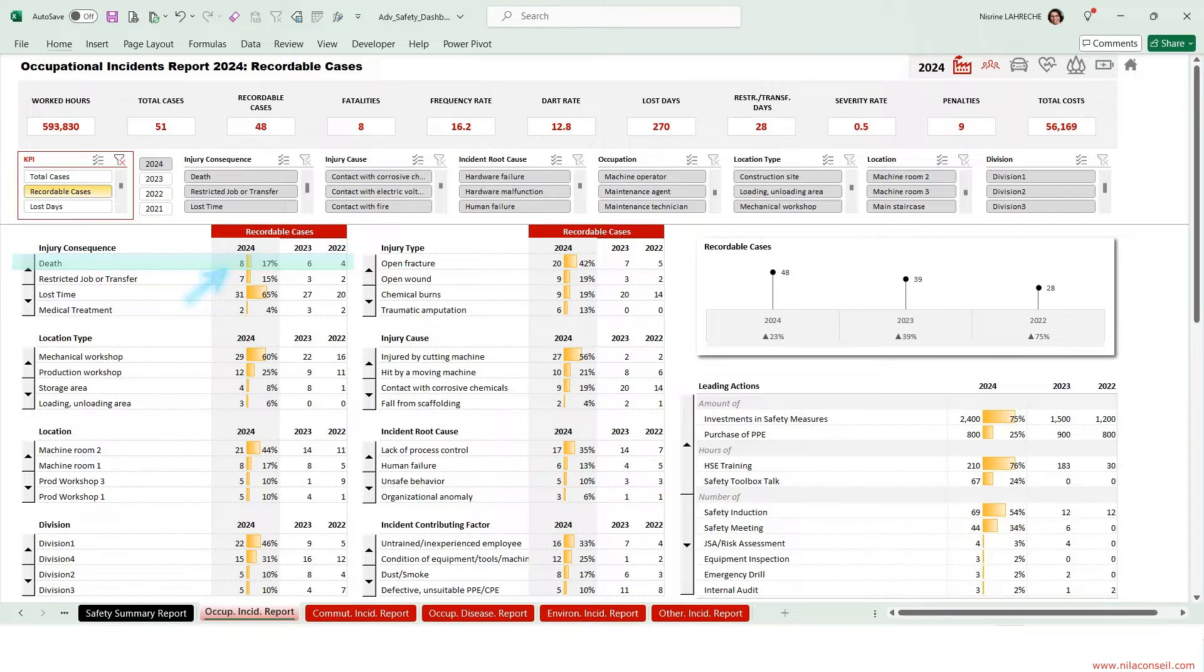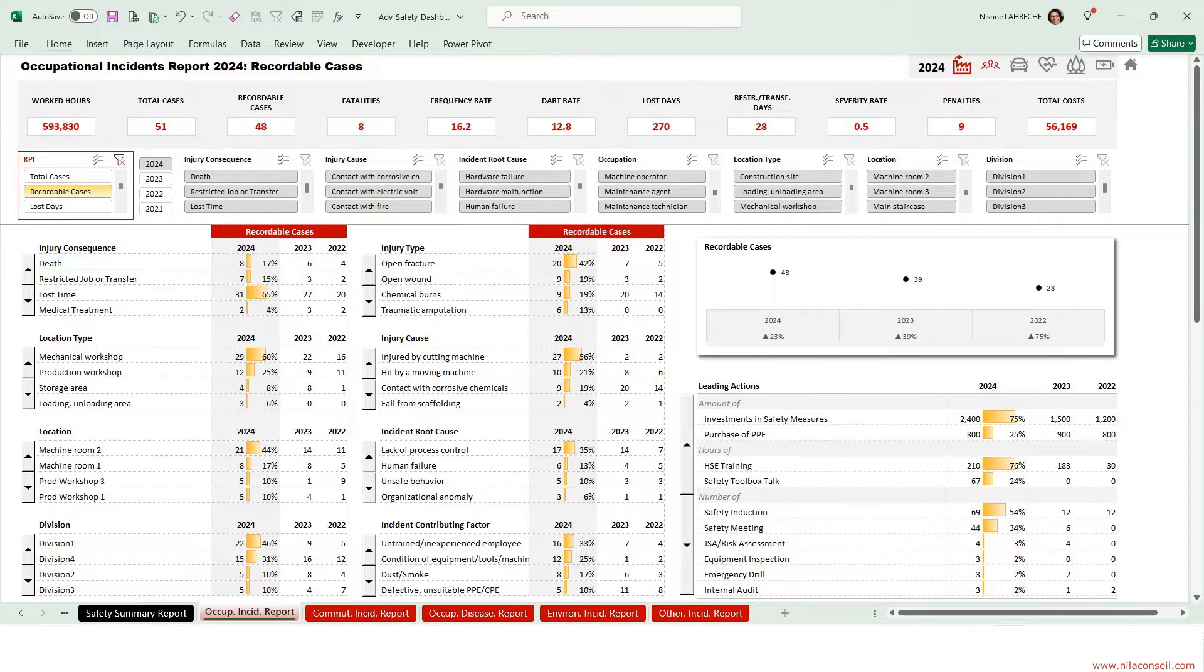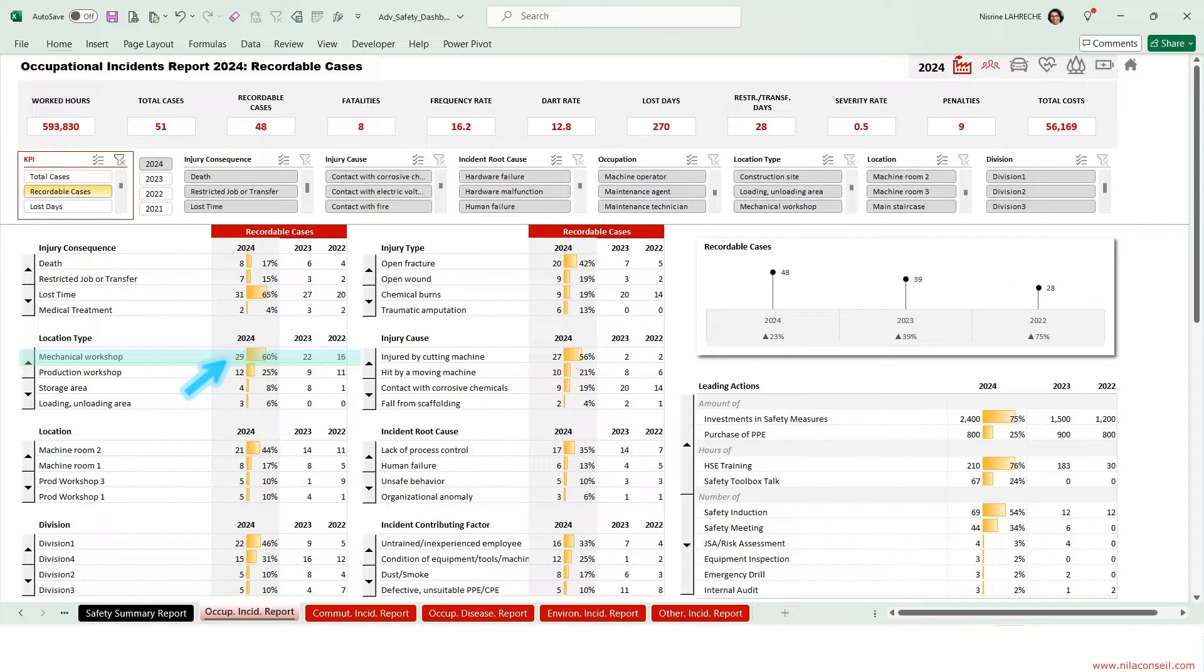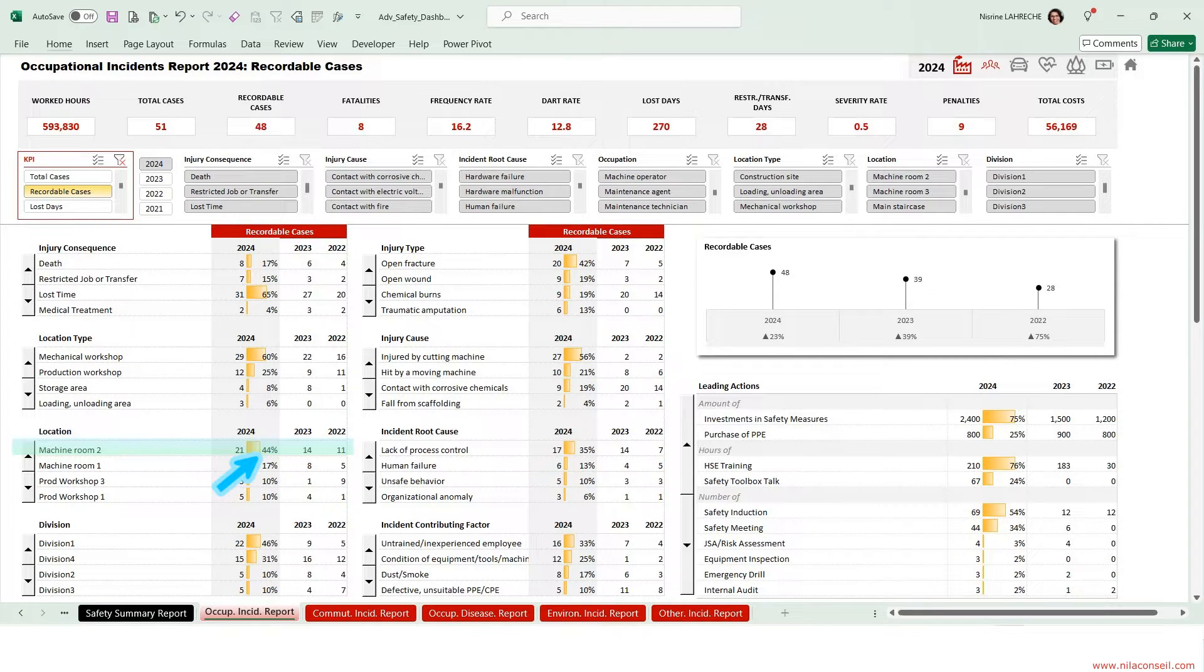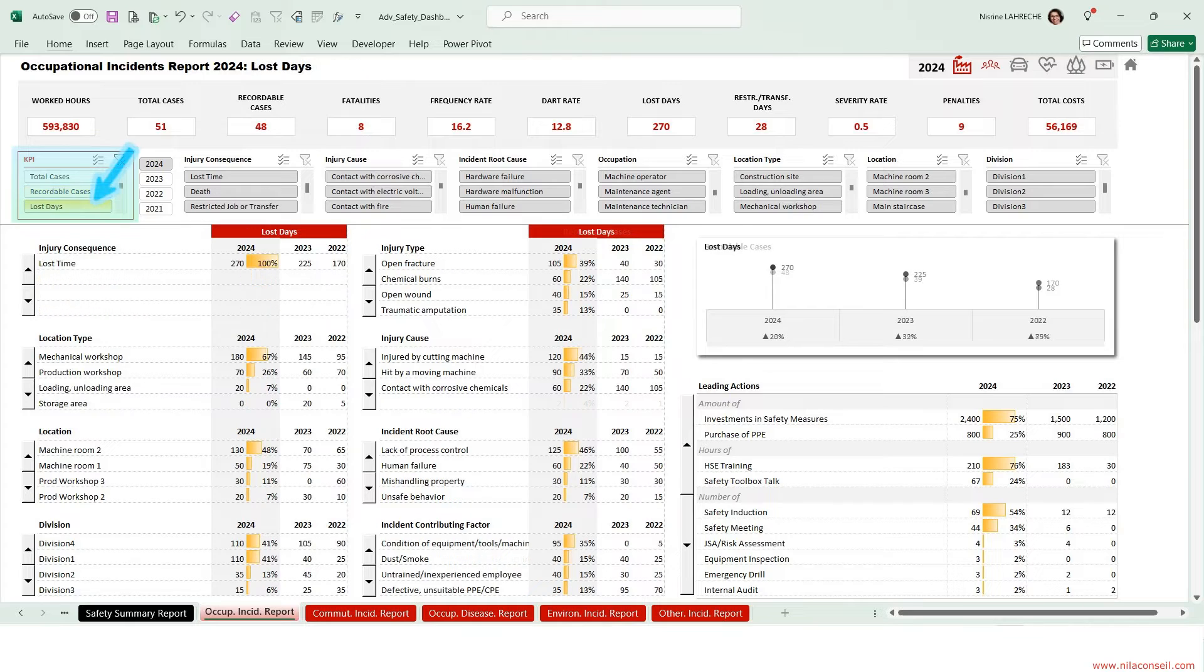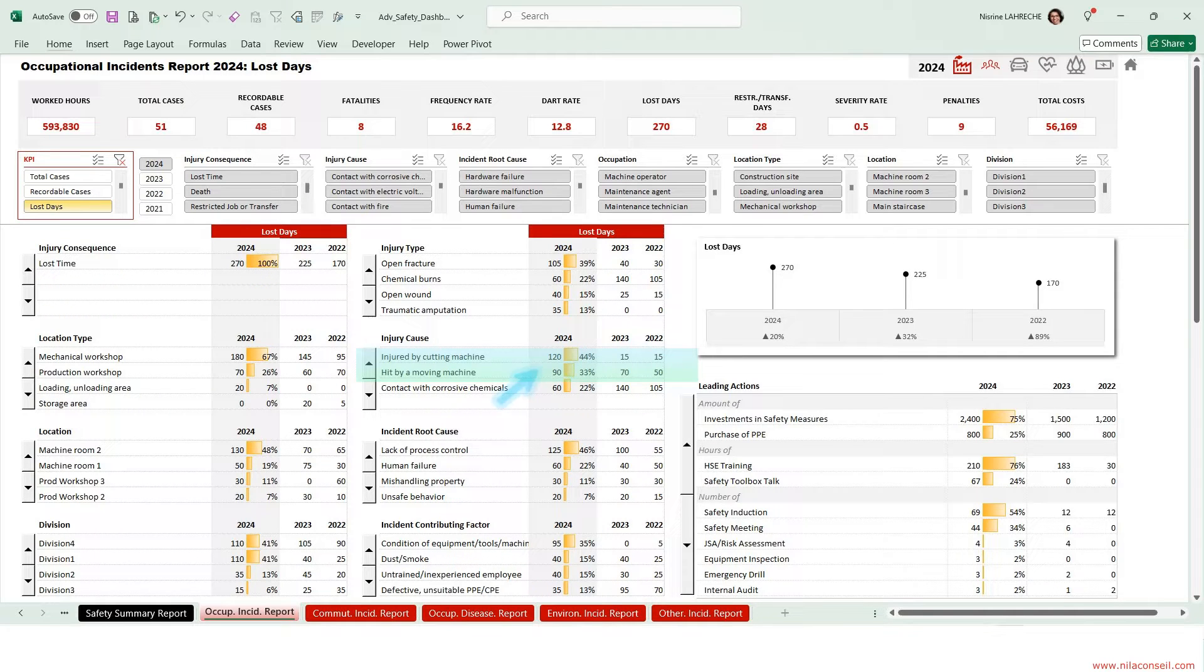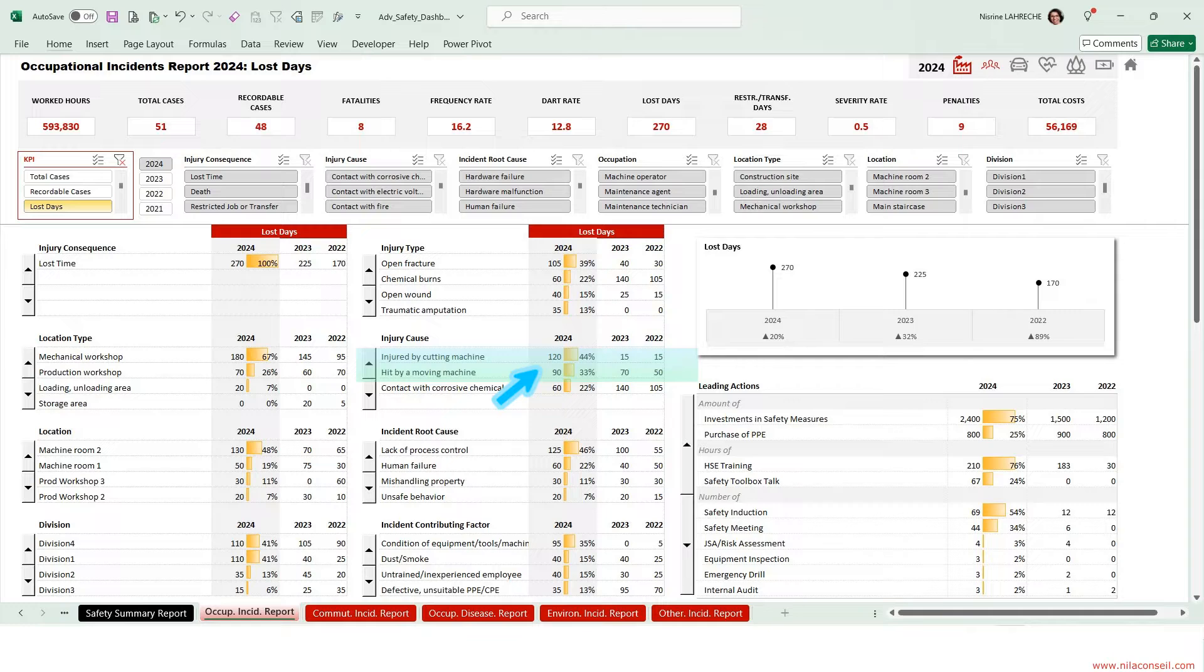The company recorded two fatal accidents more than last year. Mechanical workshops are the workplaces where there are the most work-related risks. 44% of recordable cases occurred in the machine room. Selecting lost days KPI, machinery hazards are the main cause of workplace accidents, leading to more than 200 lost days.